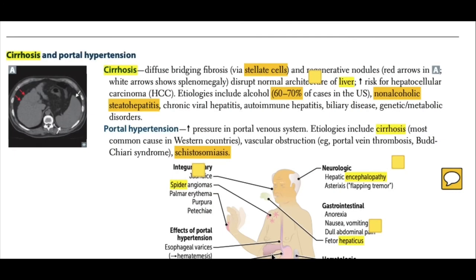Today our discussion will be about liver cirrhosis and portal hypertension. Liver cirrhosis is a diffuse bridging fibrosis via stellate cells and regenerative nodules. As you can see in this picture, here are regenerative nodules and there is splenomegaly. This disrupts the normal architecture of the liver.